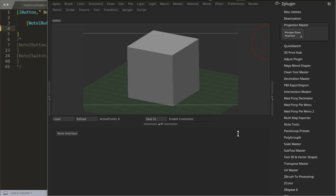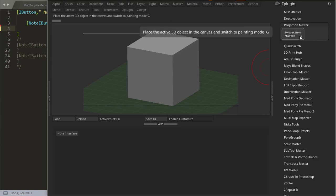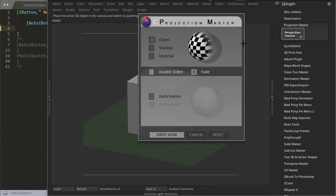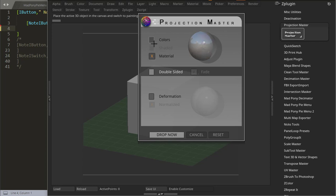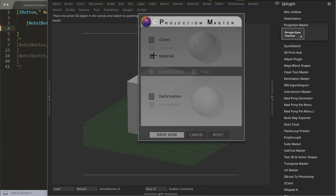We're going to look at Note Interfaces. One of the best examples you can find in the ZScript plugin is Projection Master. Projection Master is just one button that works with the Note Interface. If I press this, it launches a Note Interface. A Note Interface can have images, switches, and radio buttons — loading images and changing the behavior of buttons. You can create a whole plugin, like Projection Master, that works just with Note Interfaces.